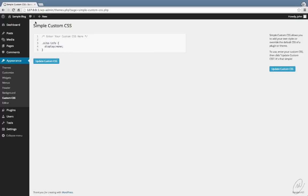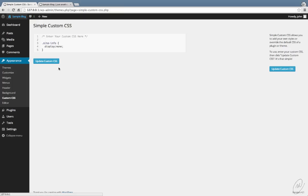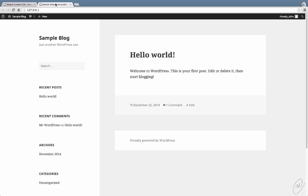Update, and before we do update, let's open up the blog and there it is there. Update the CSS and now when we refresh, the 'Proudly Powered' disappears.